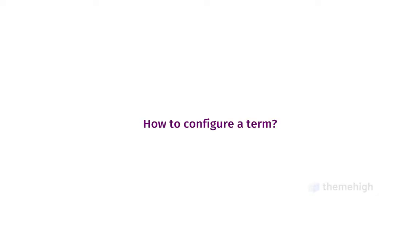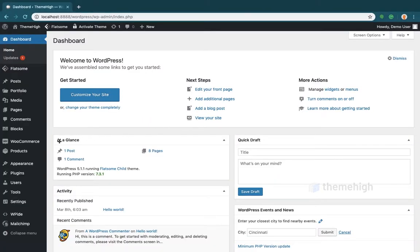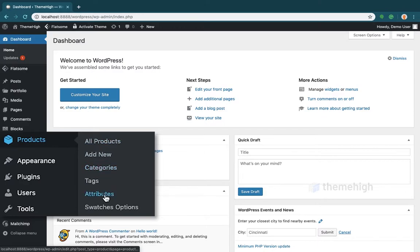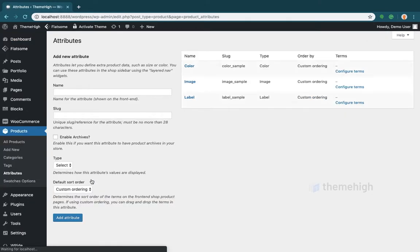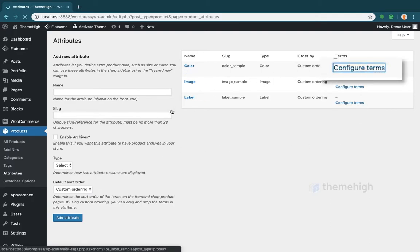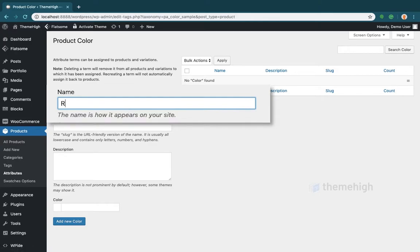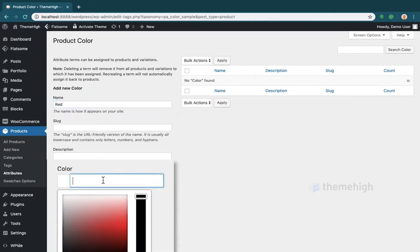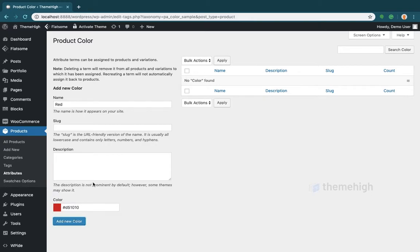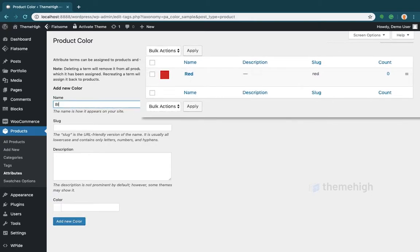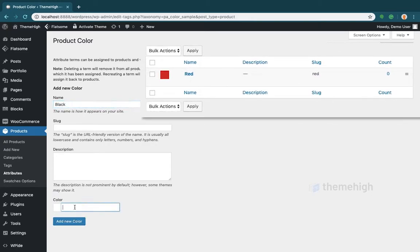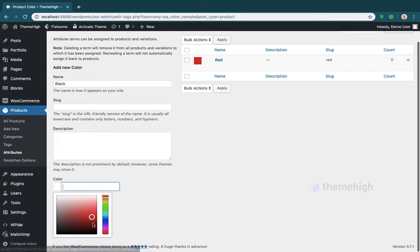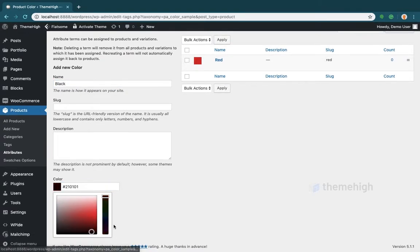How to configure a term. Click on the Configure Term link from the Attributes page, enter the required details and swatch data. In the case of the color swatch, pick the color from the color picker or enter the color code.